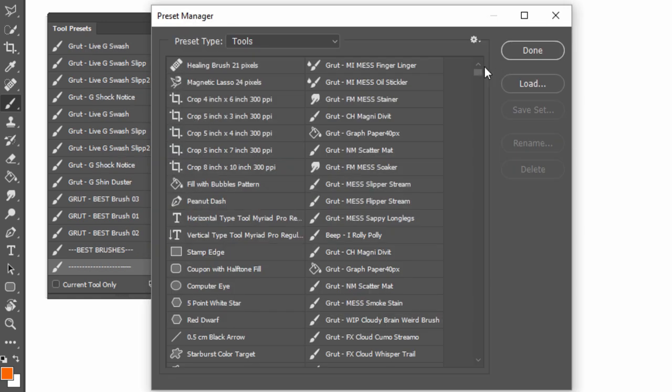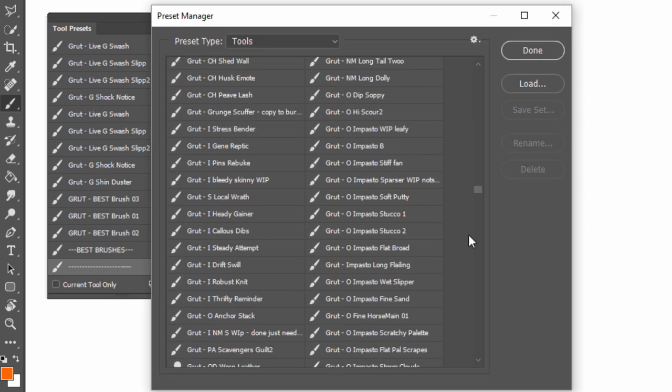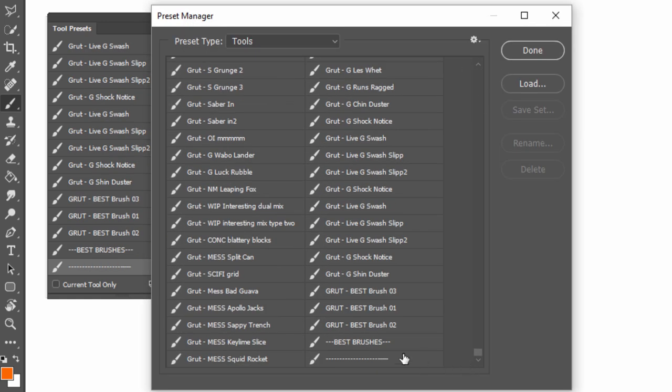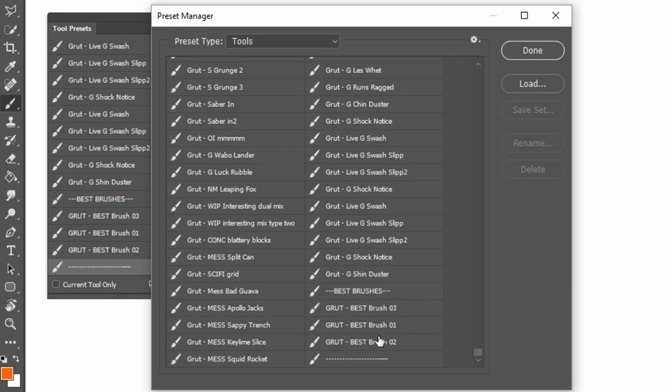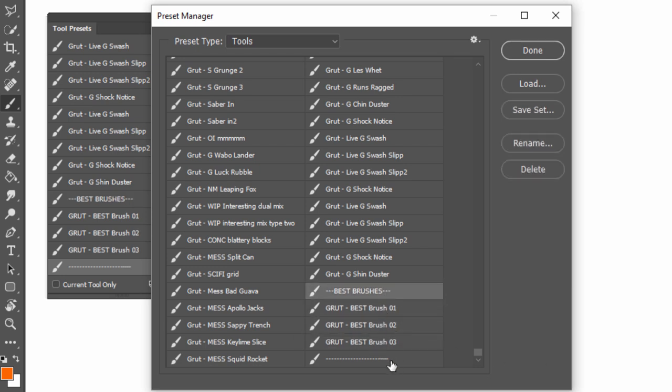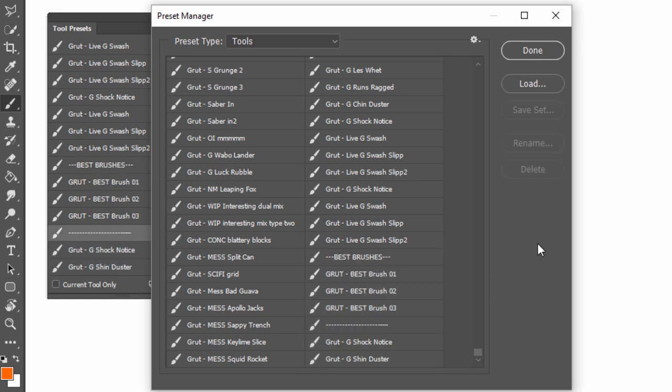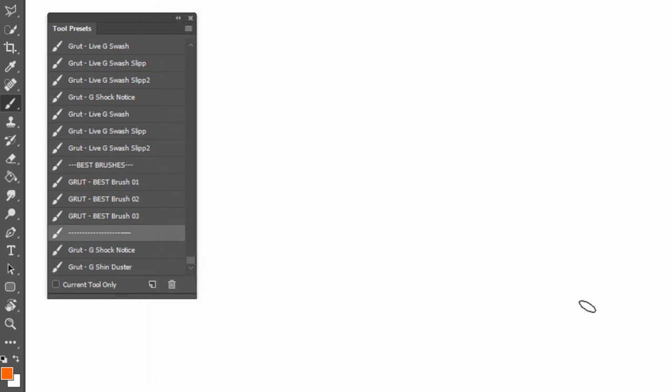Now, back in the Preset Manager, I can drag my spacers and my brushes and organize them in any way I like. They don't have to be at the bottom of the list, of course. You can select the brushes you want, including the spacers, and drag and drop them any way you like in your list. And they will stay there when you click Done.